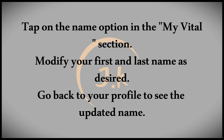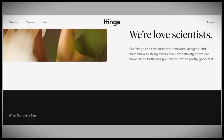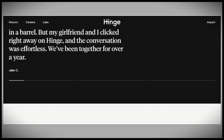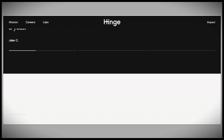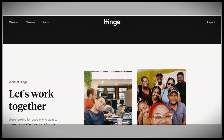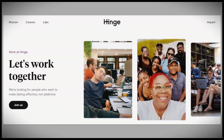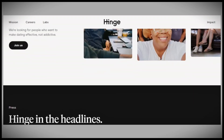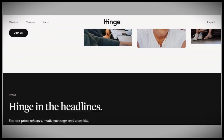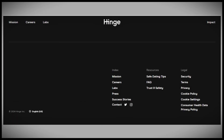And that's all there is to it. You've successfully changed your name on Hinge. If you found this video helpful, please consider subscribing to our channel for more tutorials like this. Thanks for watching.